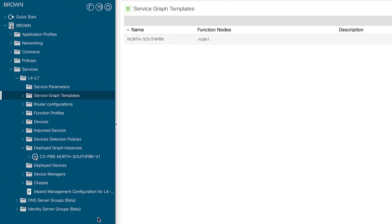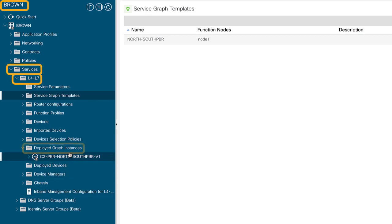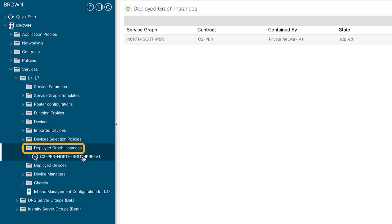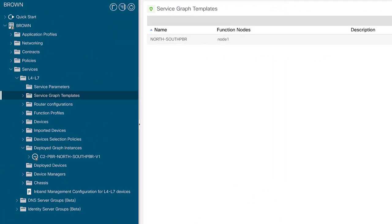There's one other useful thing to verify in APIC after deploying your service graph with PBR. In APIC Amsterdam, under tenant brown, services, L4 through L7, there's something called deployed graph instances. This shows that the APIC successfully deployed this service graph as specified. Going into the APIC for Barcelona, we can also confirm that this service graph with PBR got deployed there as well.